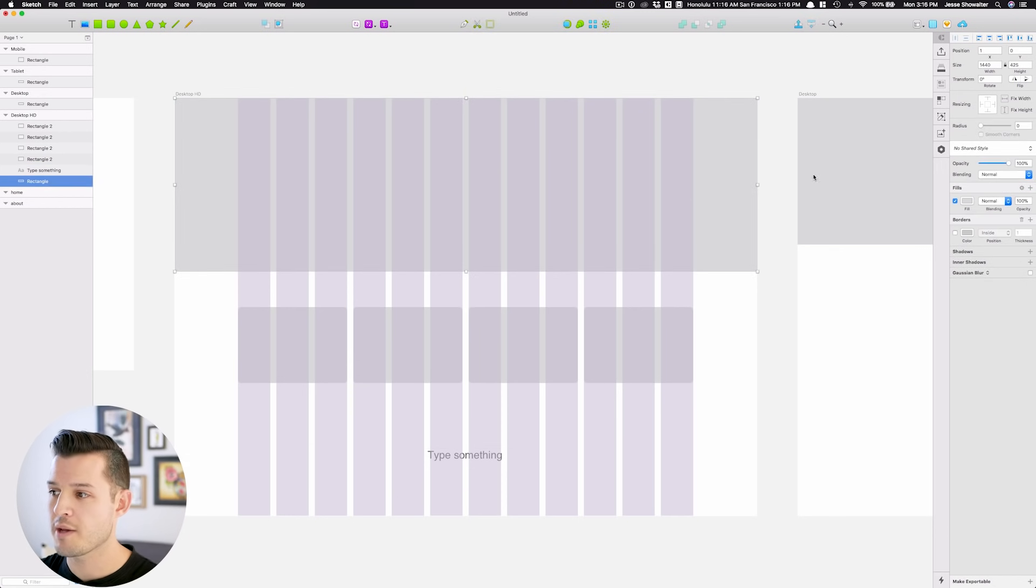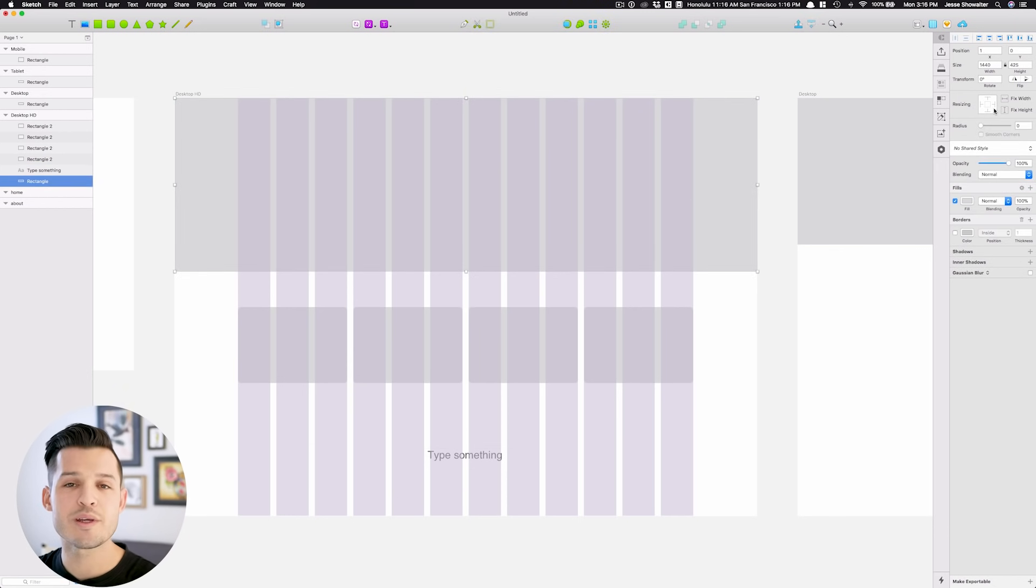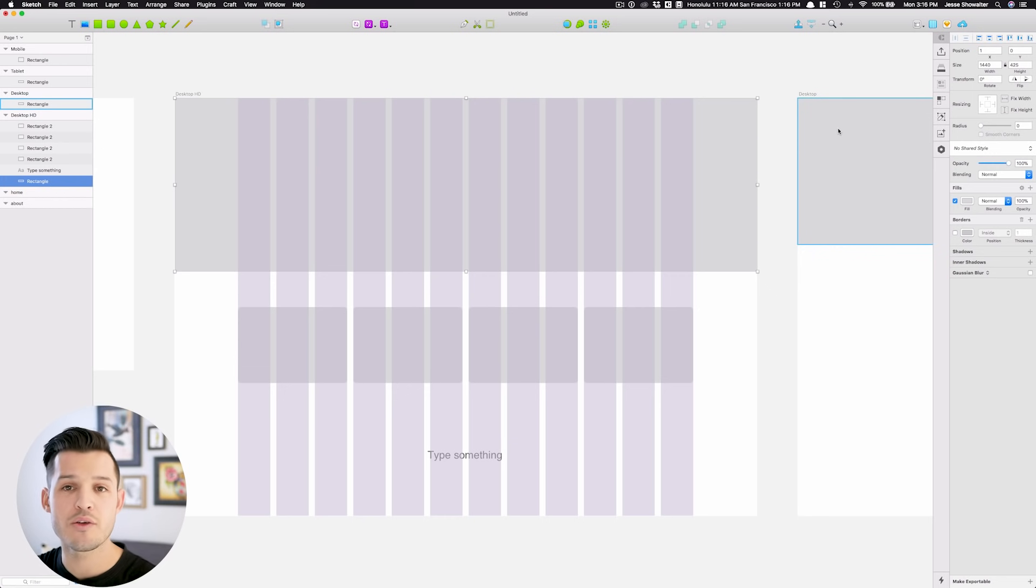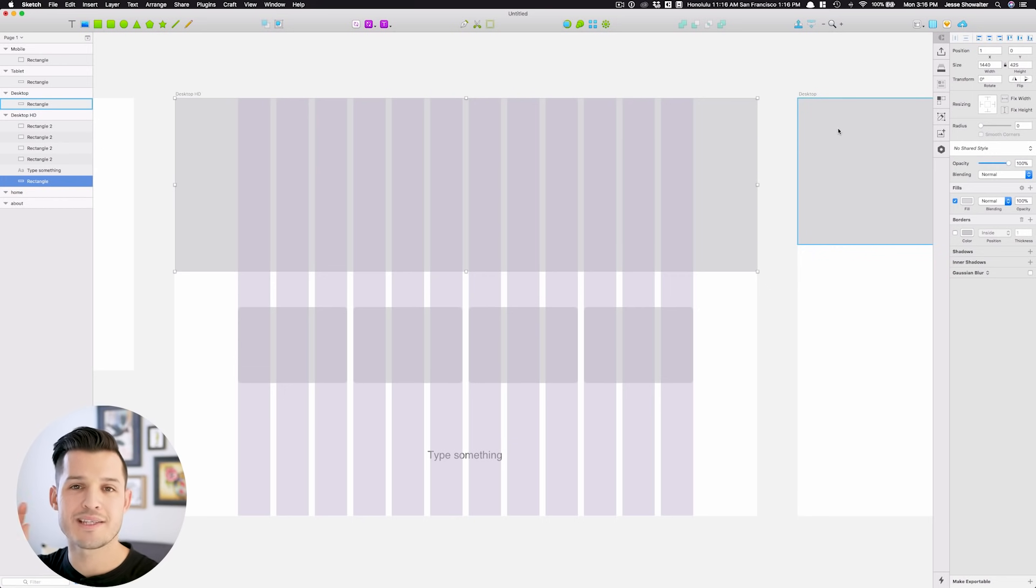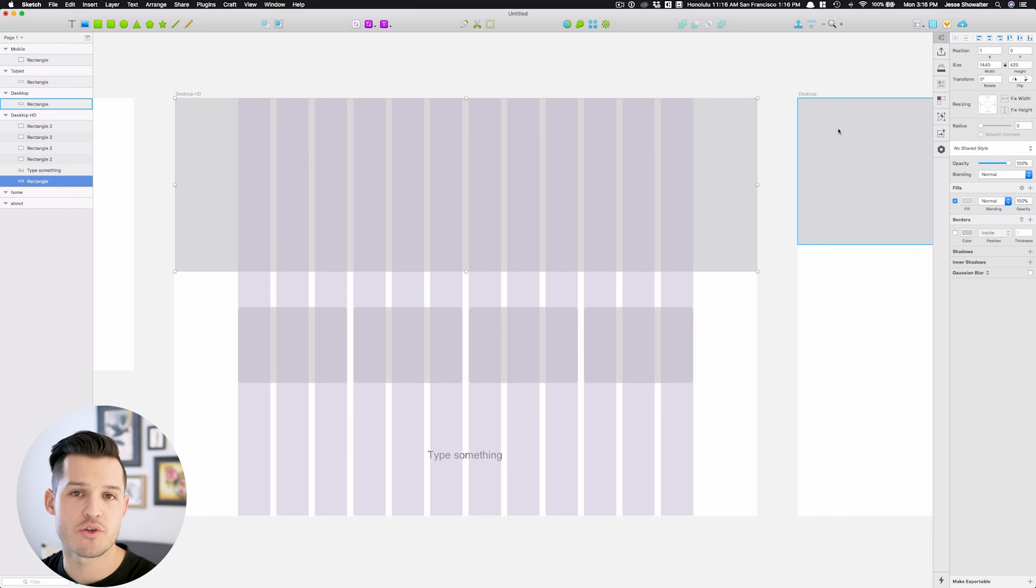Nine times out of ten when I'm selecting an object on the screen, whether it be text or shapes, I get resizing options, and that just tells Sketch when this artboard resizes, what do I want to happen with this individual object that I'm working with.